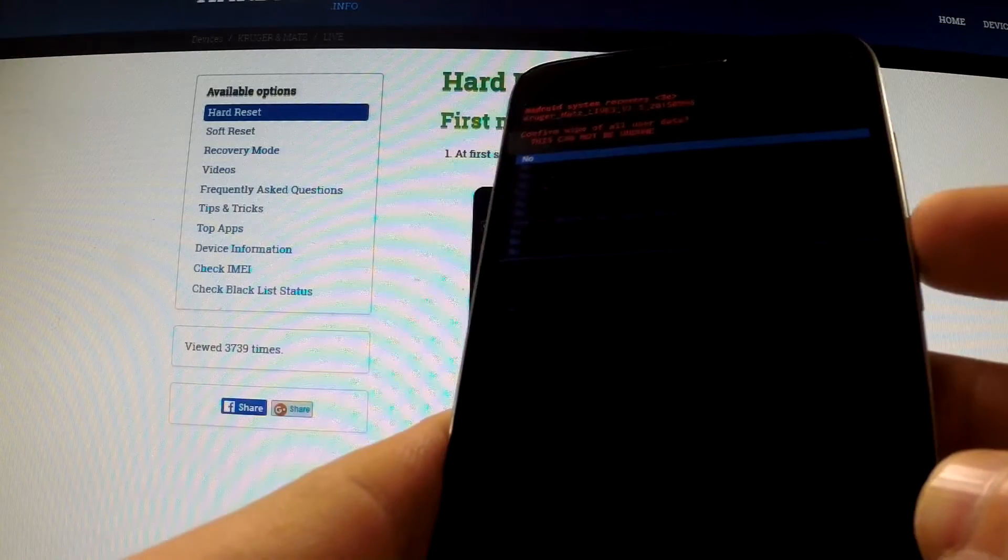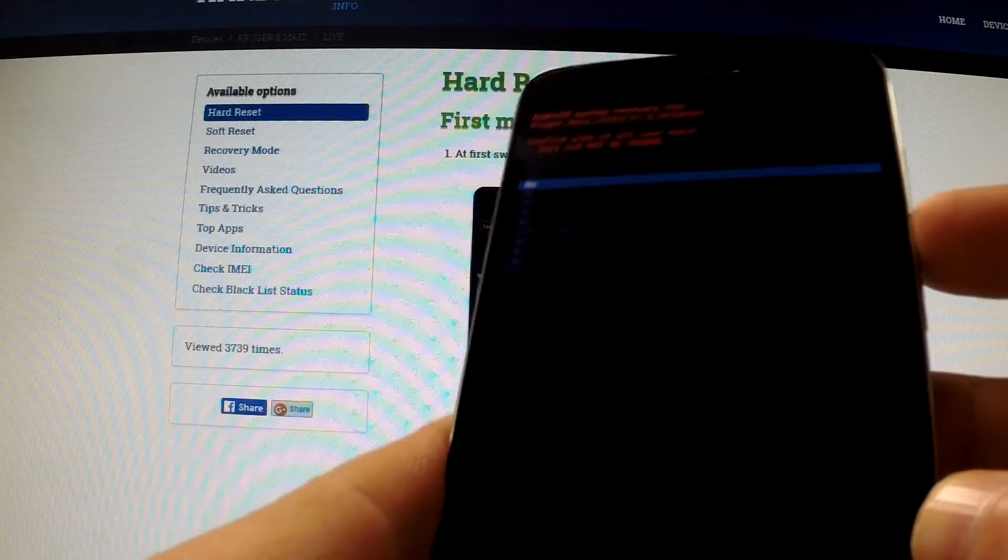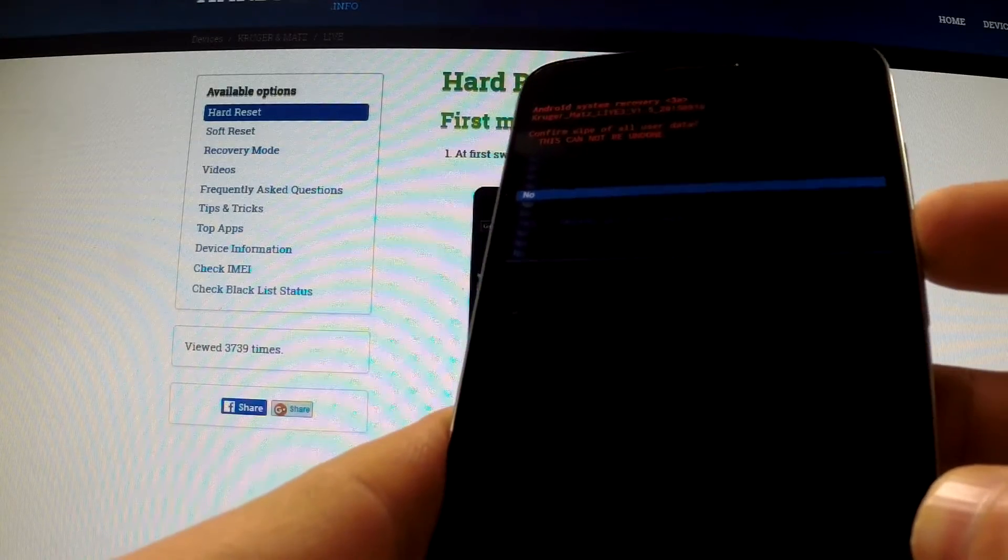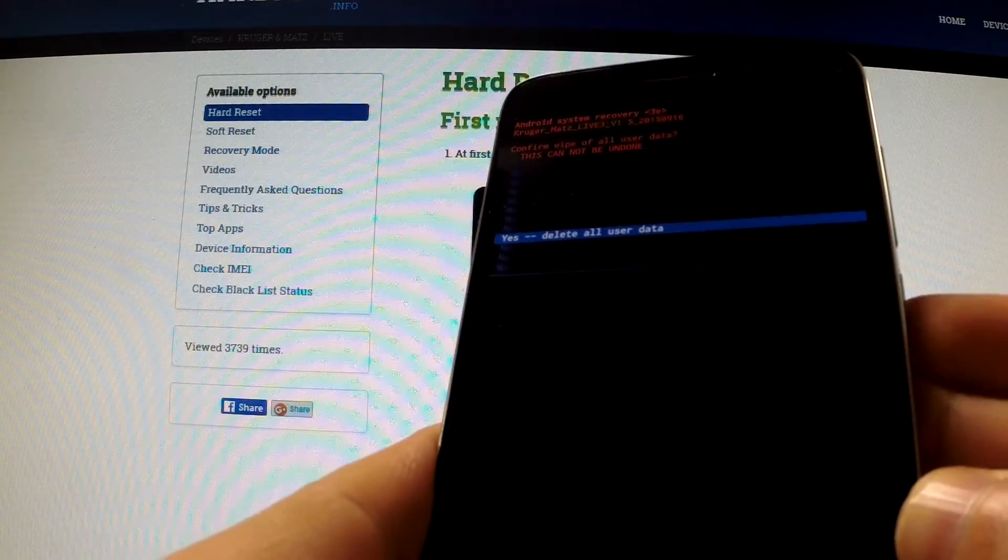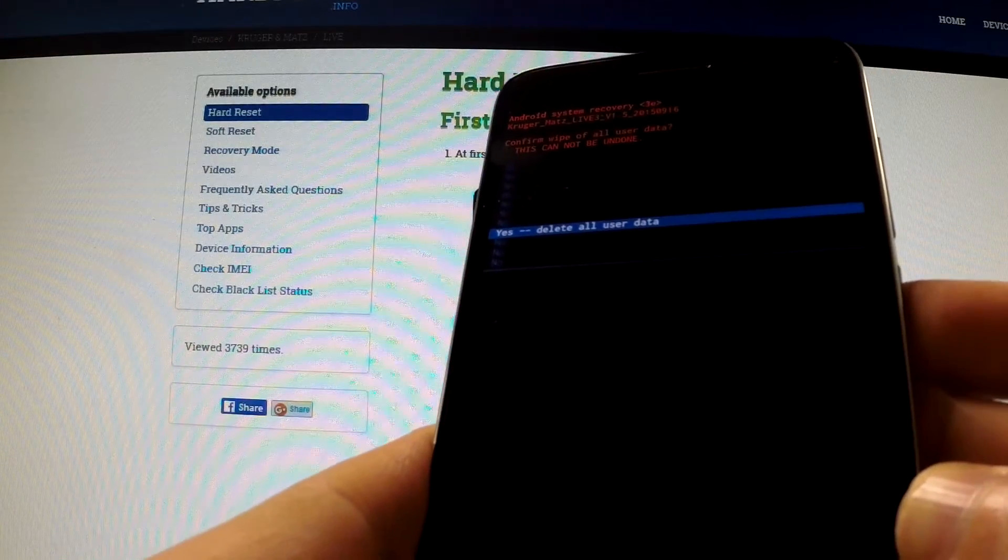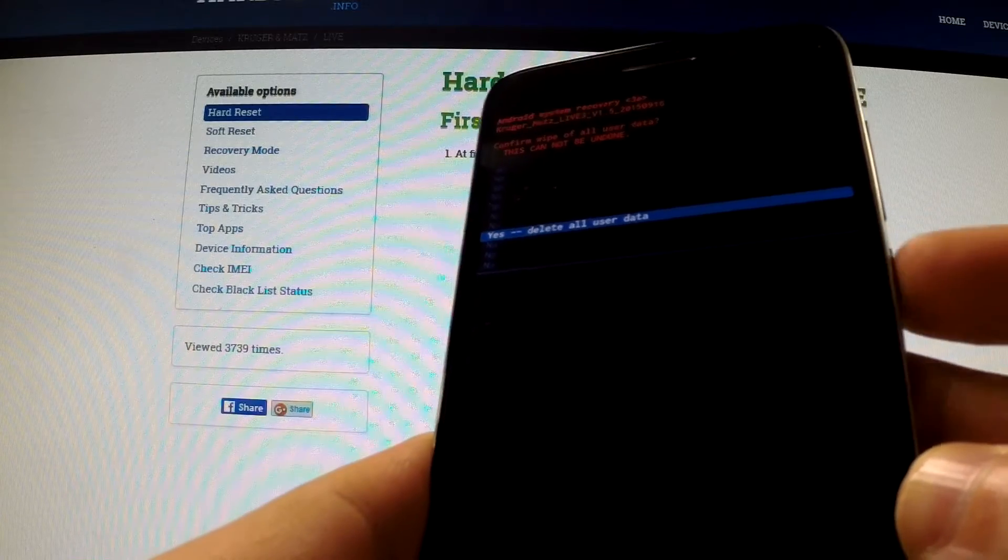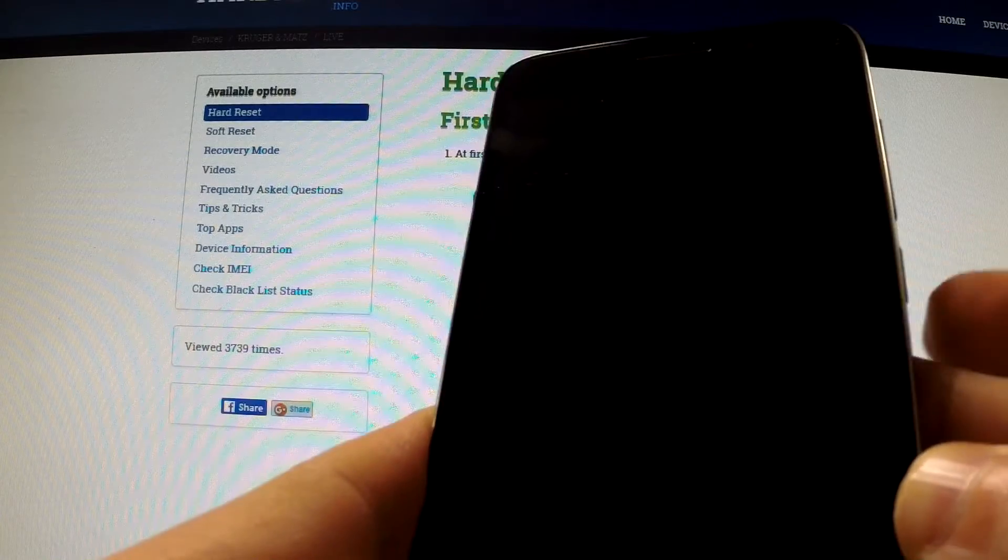Now scroll down using volume down to yes delete all user data and confirm this option by pressing power button.